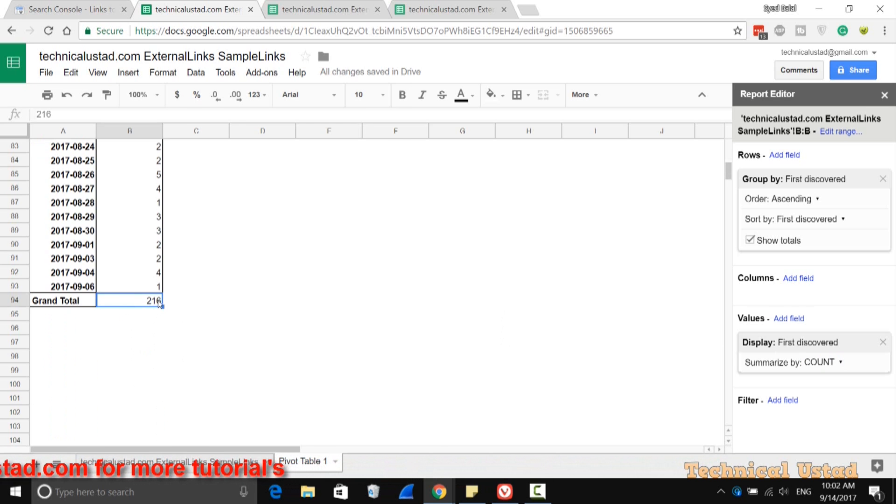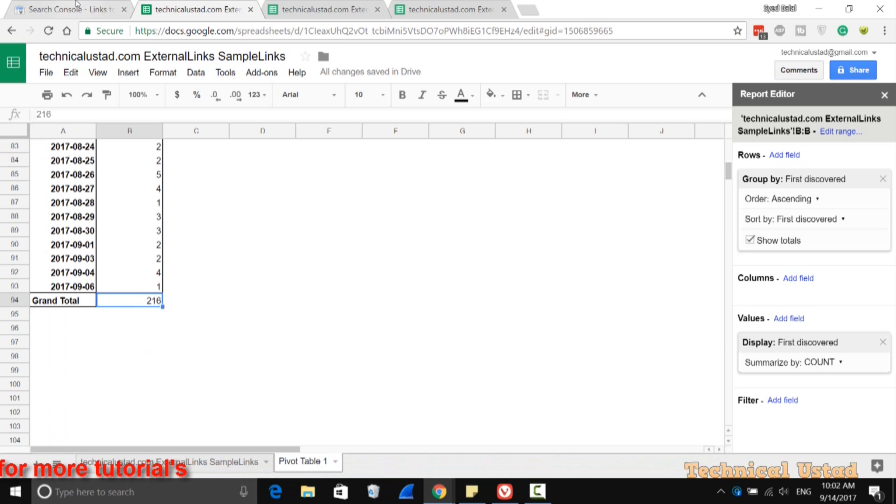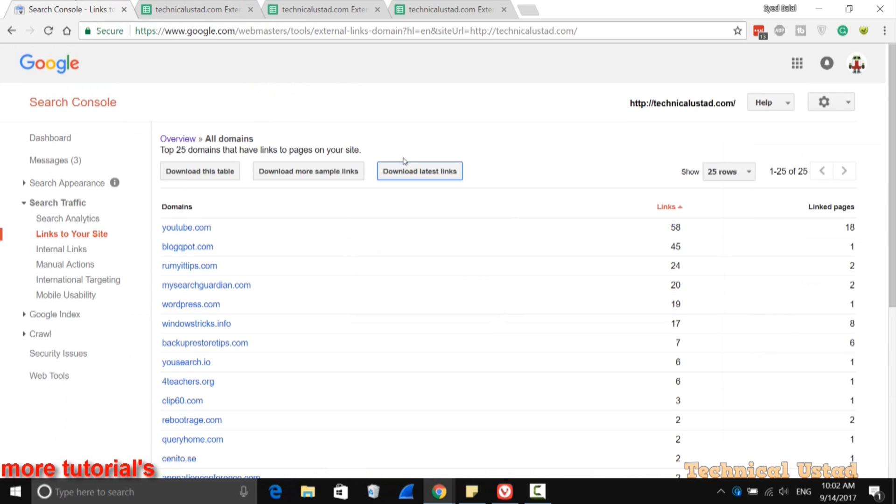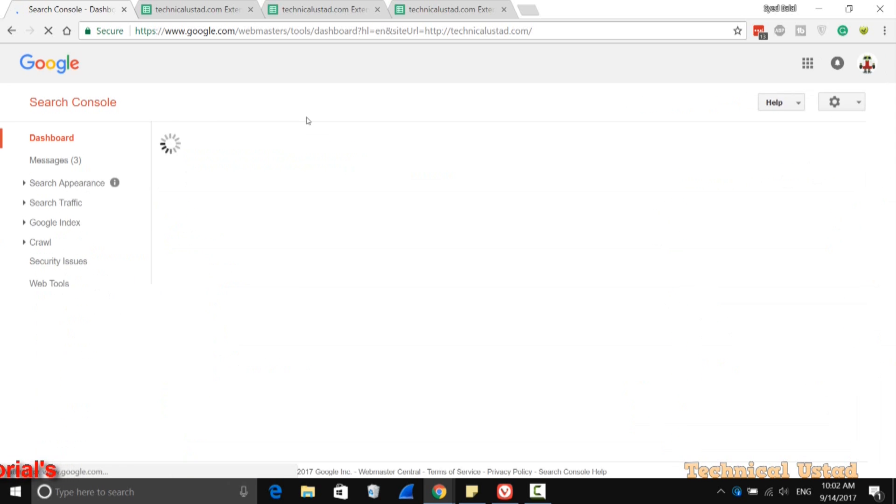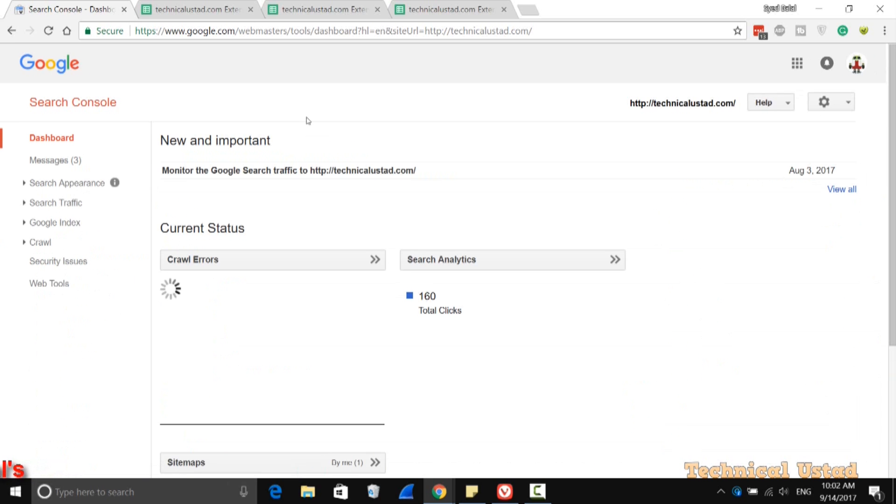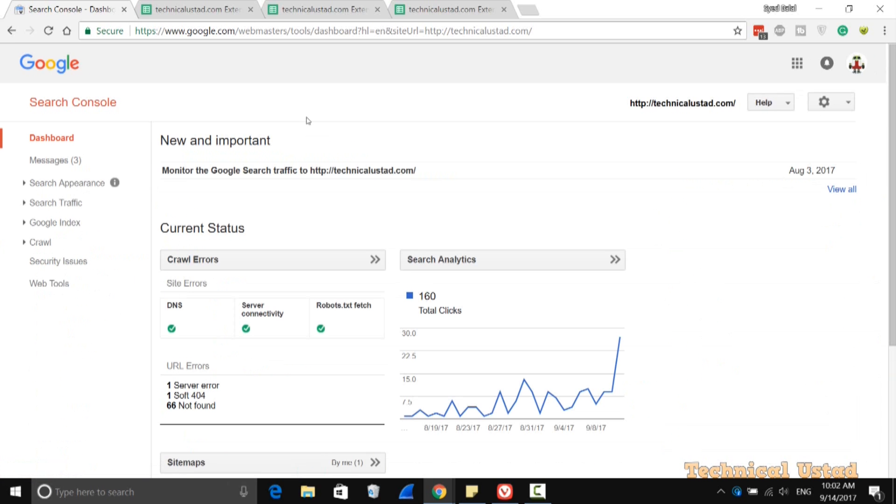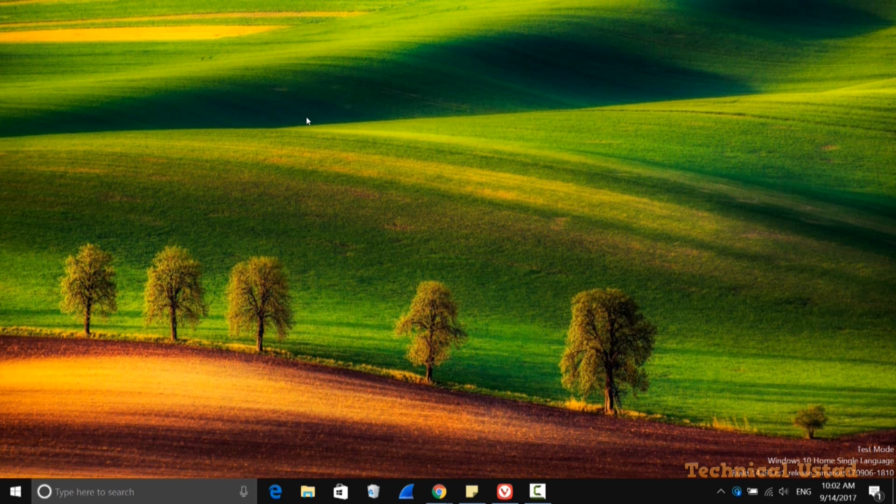In this way, you can easily identify backlinks in Google Search Console. I hope you like my videos. Please visit my website for more tutorials like this, and please comment, like, and subscribe to my YouTube channel.